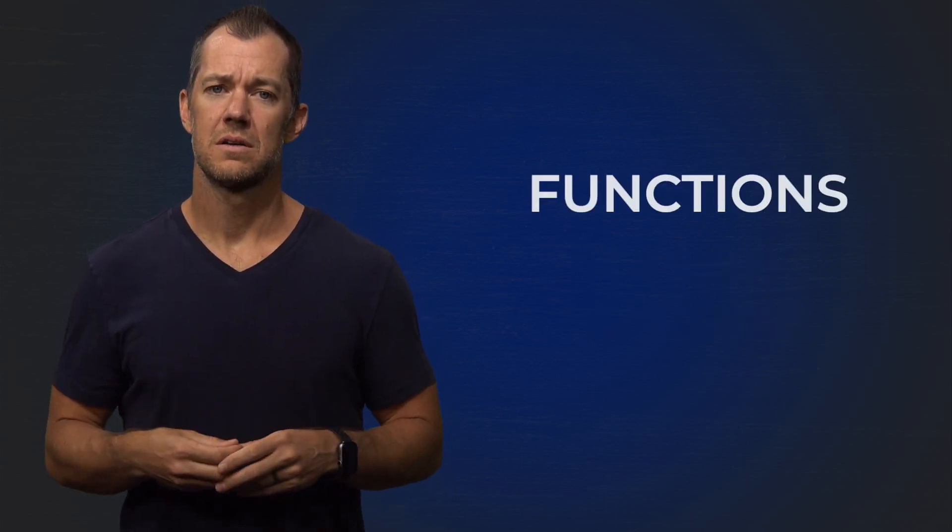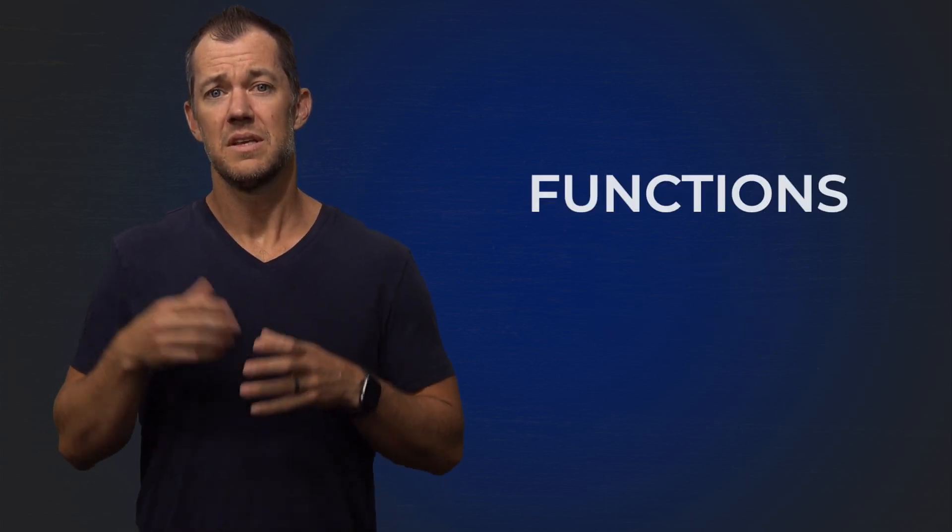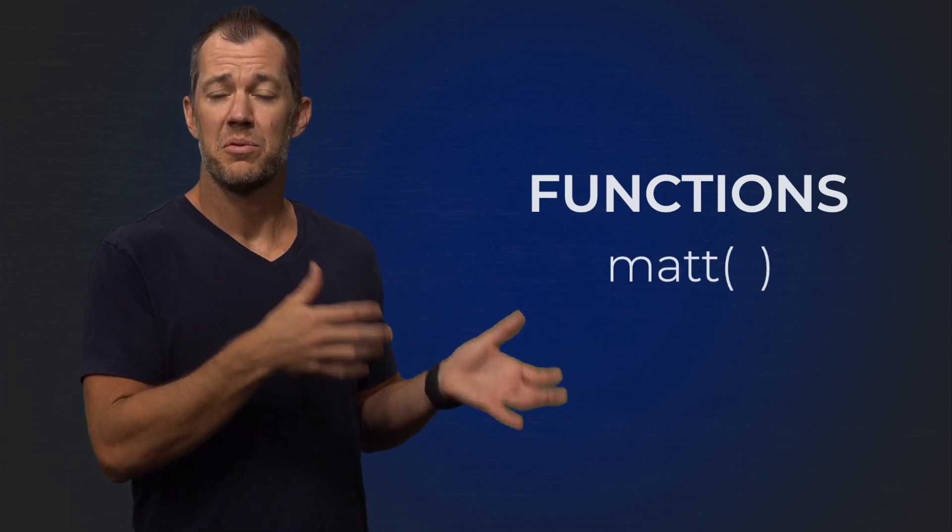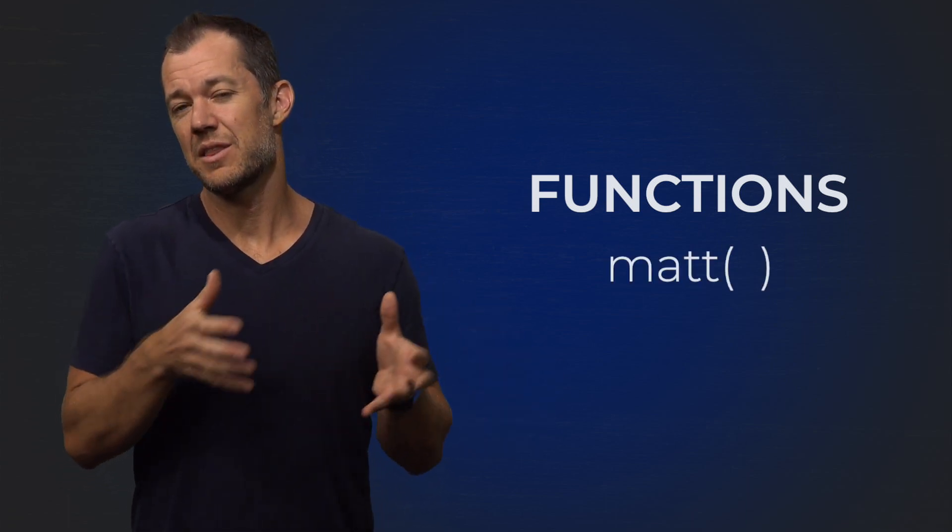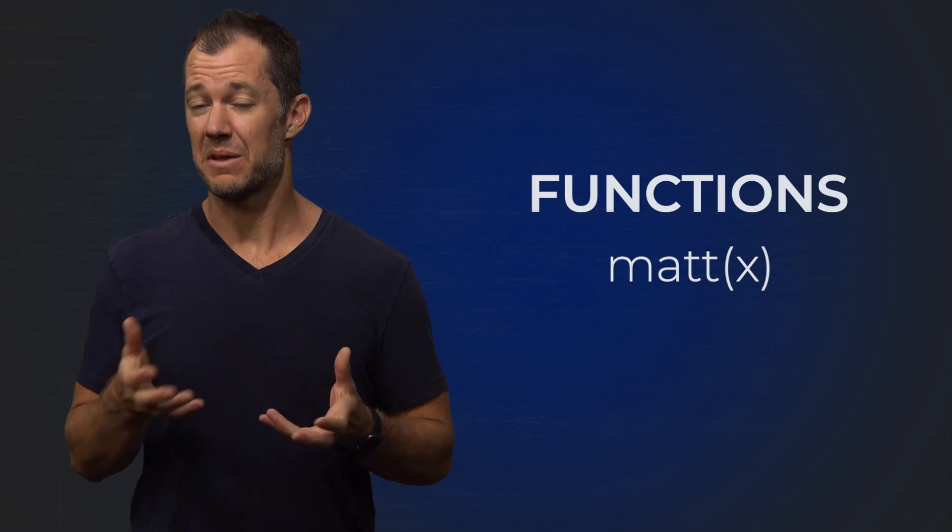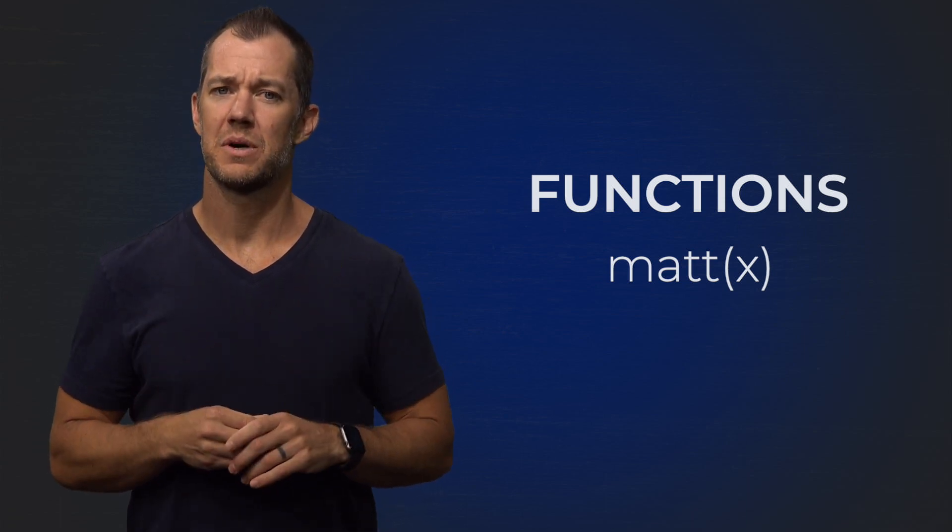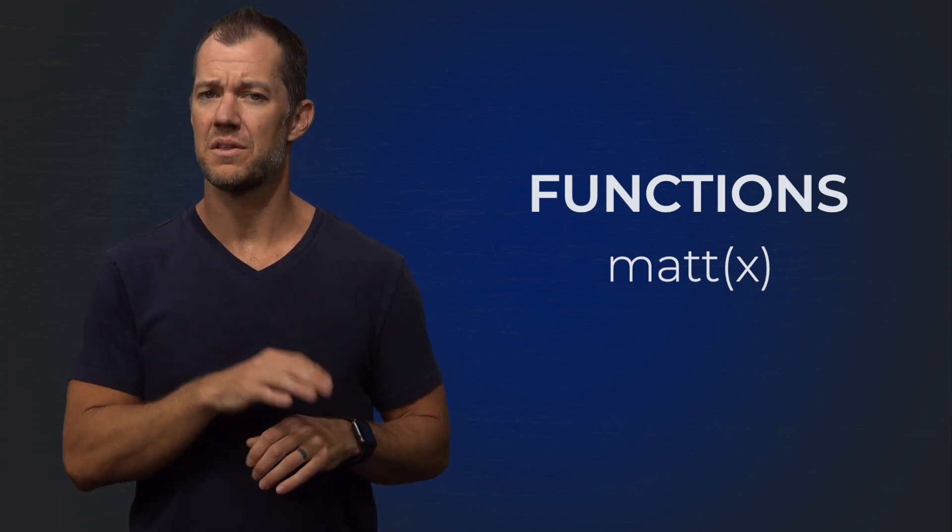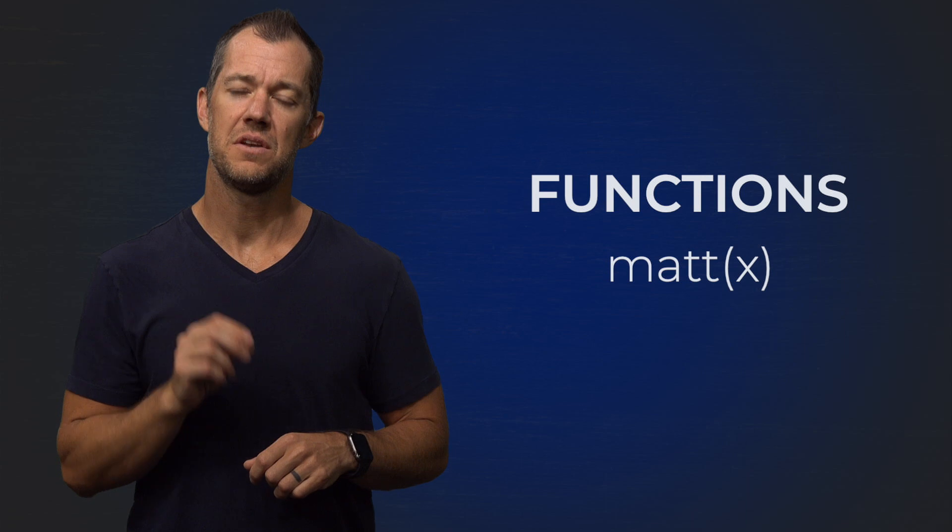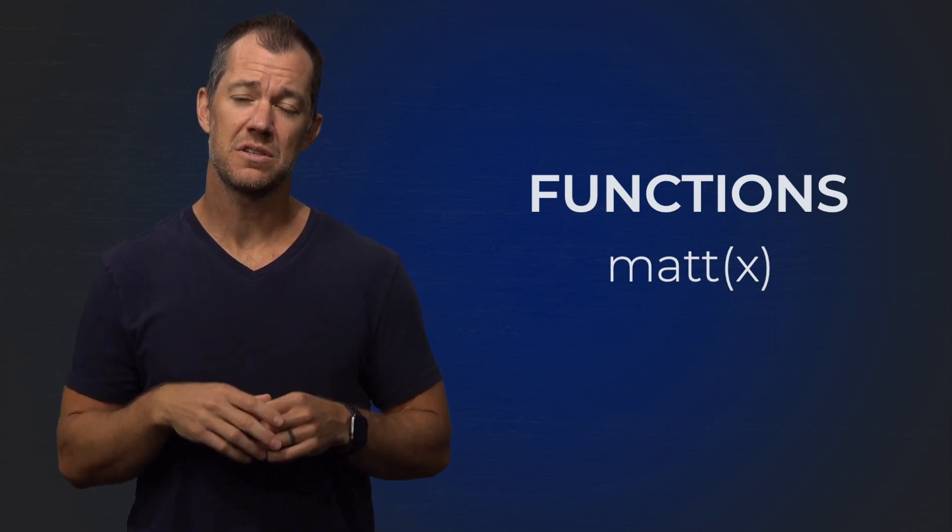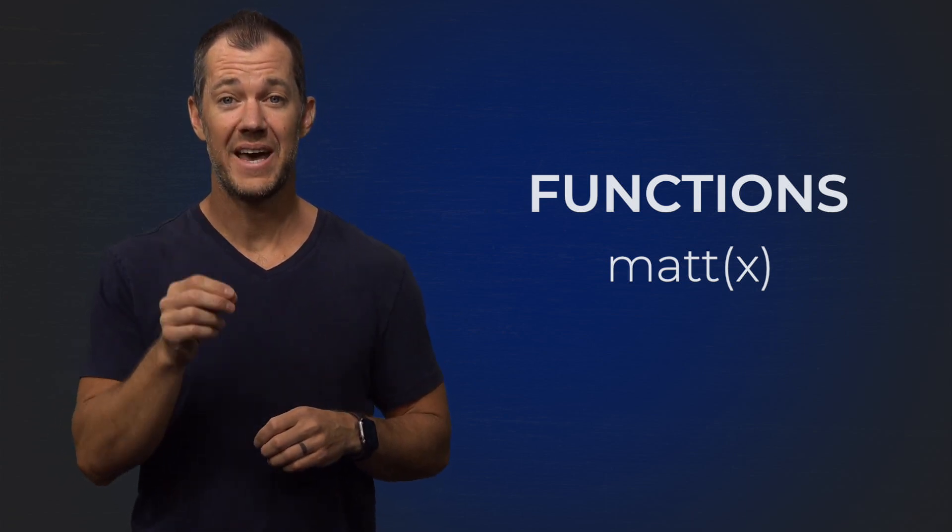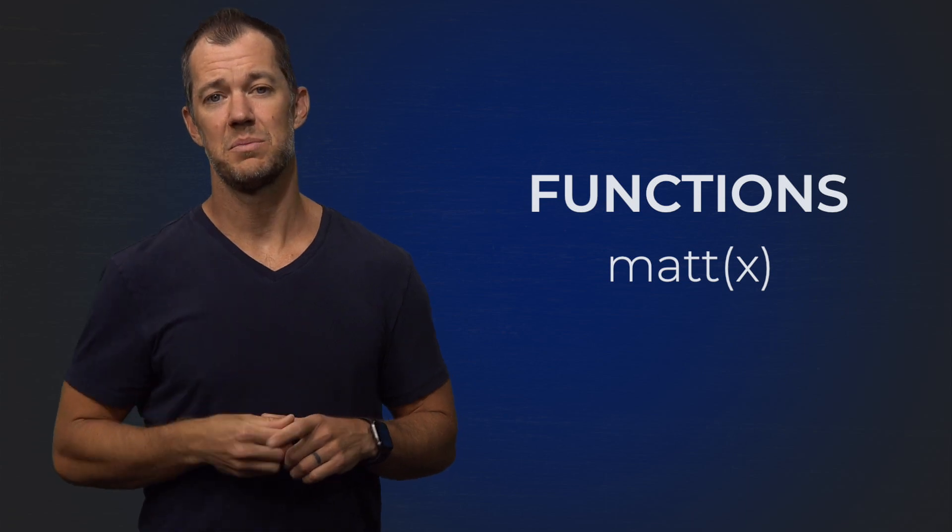The third element of R are functions. These are going to be some name followed by parentheses. Inside the parentheses are going to be arguments about the function, but don't worry about those quite yet. The key thing you need to know now is that functions are followed by parentheses, and that tells R that this is going to be a function.